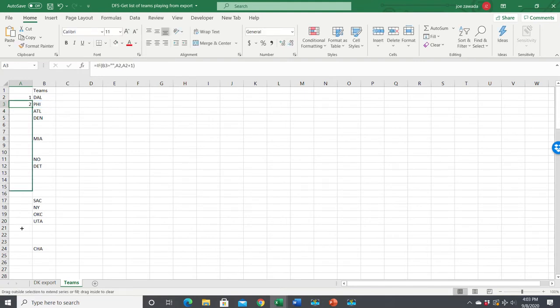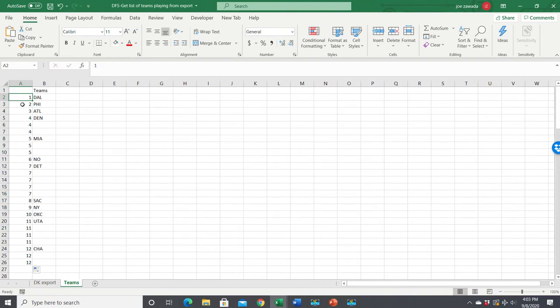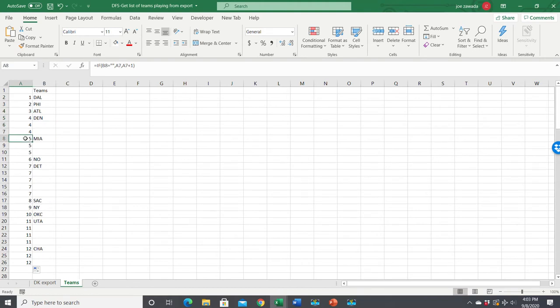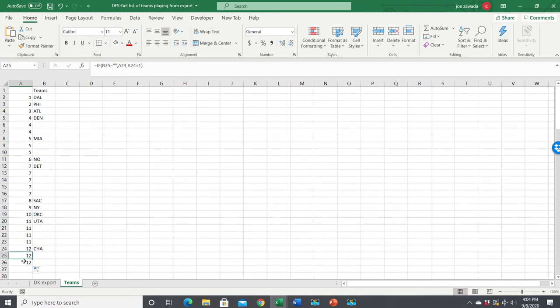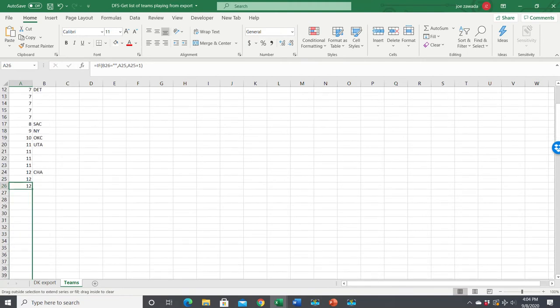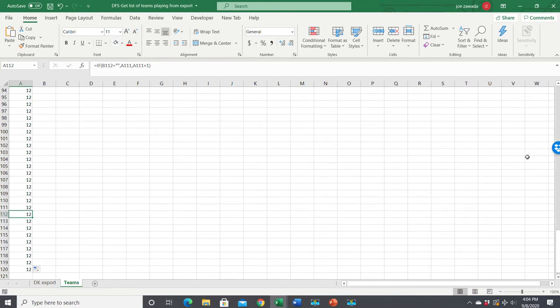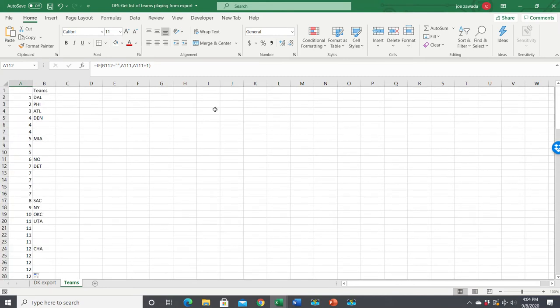So now when we copy this down, see, every time there's a unique team, there's a team in here, this number increases by one. But here, this is blank, so this number stays four. So now we have our listing, and the first time a number appears is where there's a team. So now I'll copy this down about 100 rows or so. See, 12 was the last one, so that means there were 12, there's 12 teams playing.